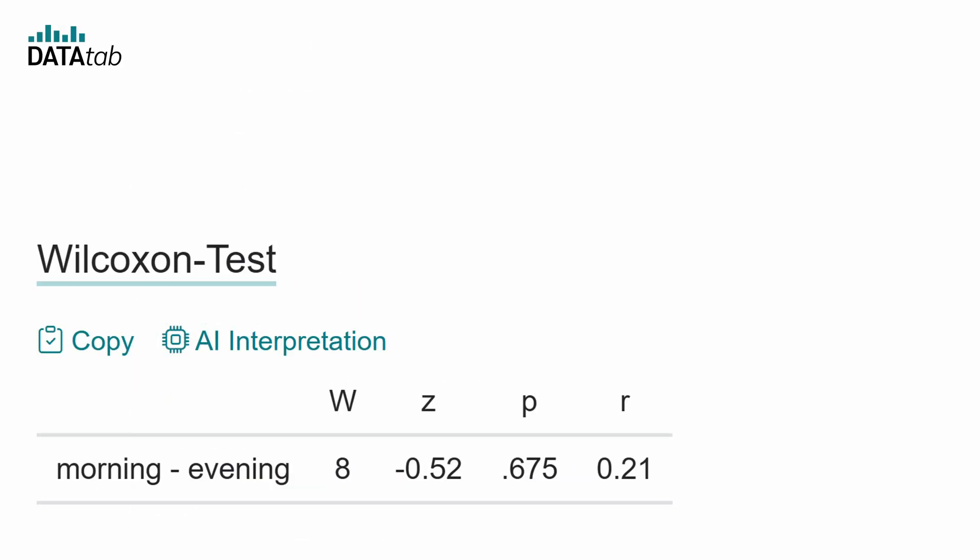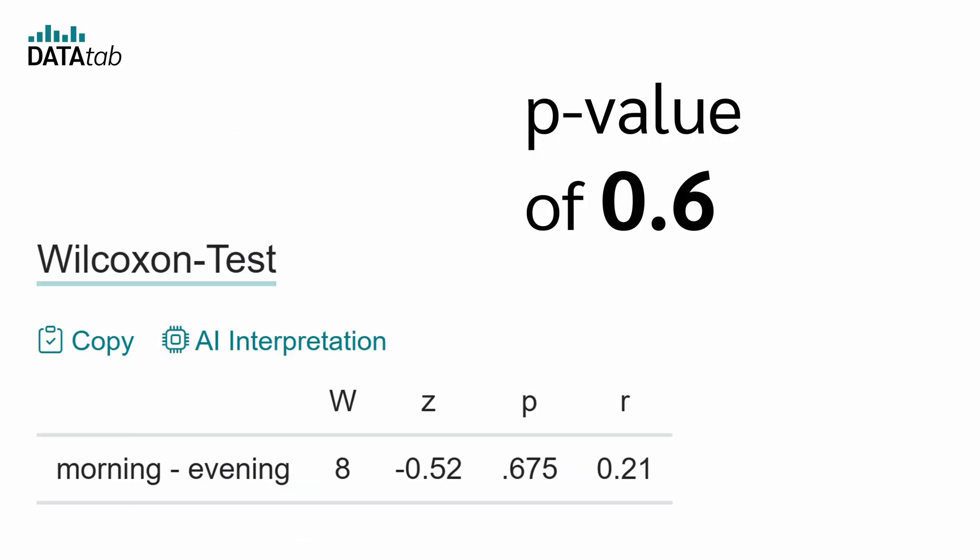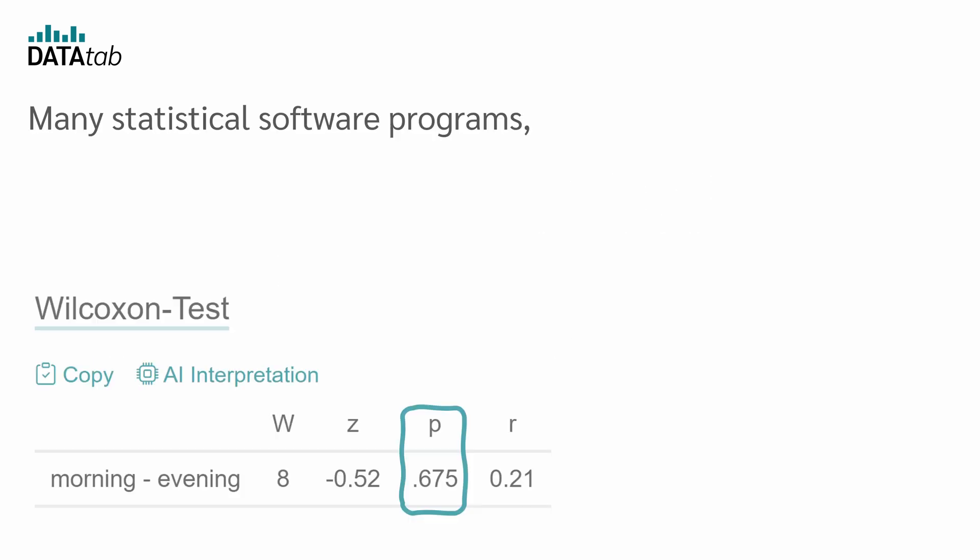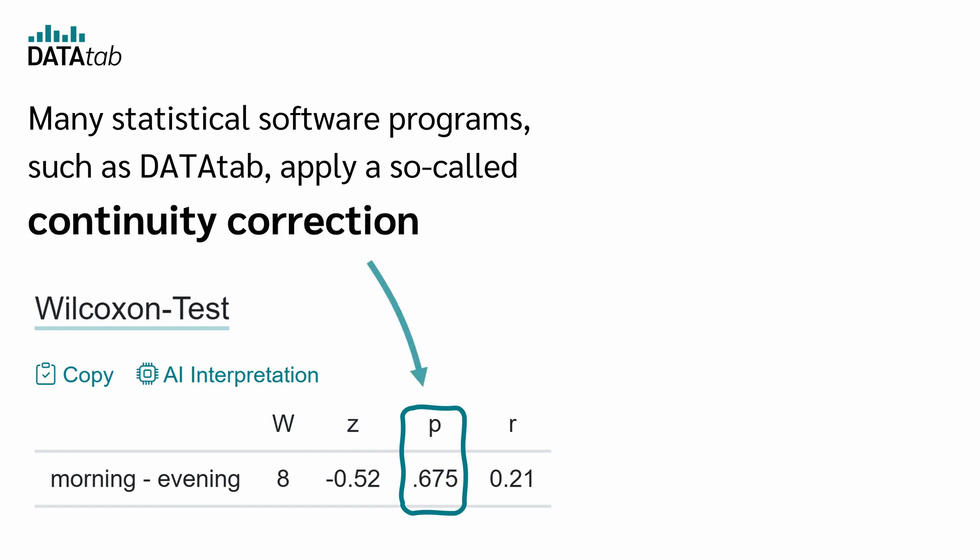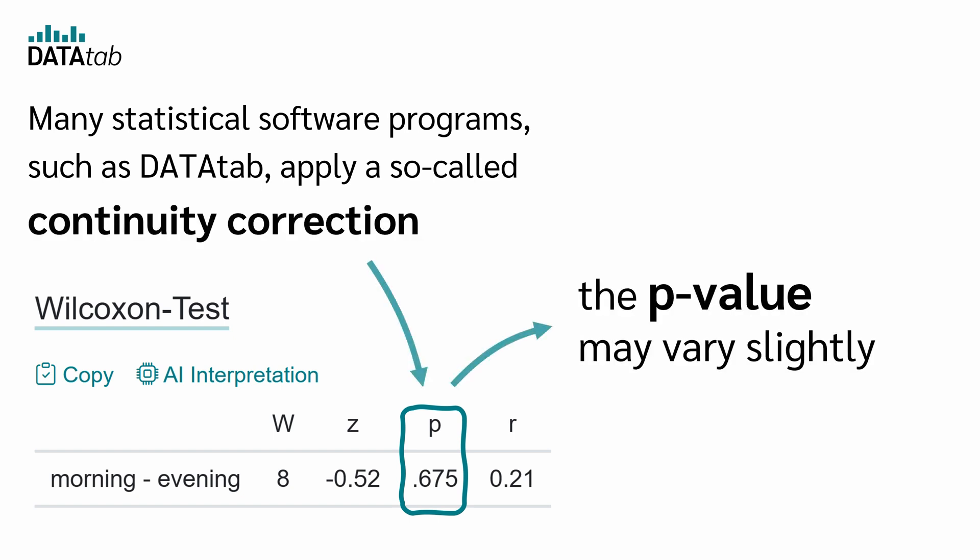But wait, we calculated a p-value of 0.6 and not 0.675. Many statistical programs, such as DataTab, apply a so-called continuity correction. As a result, the p-value may vary slightly.